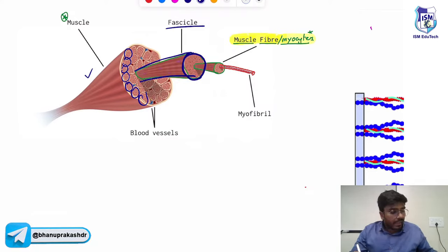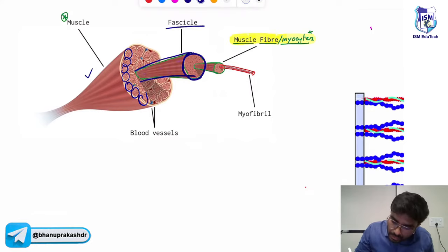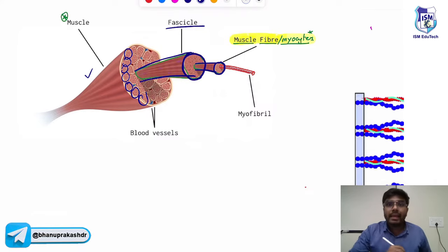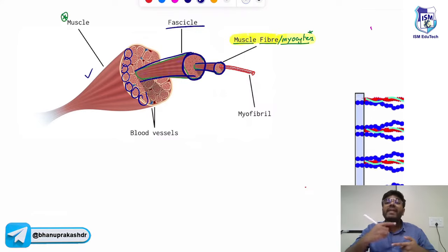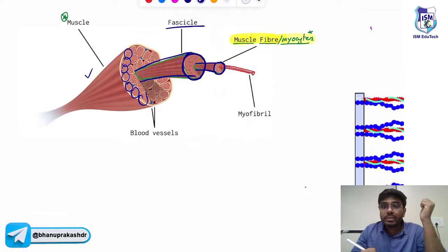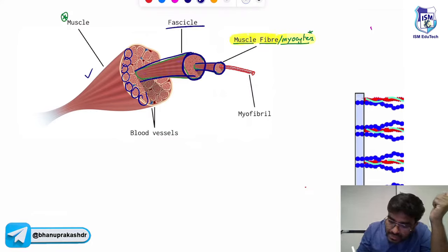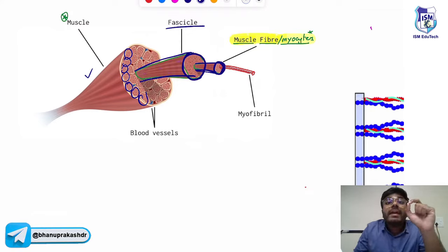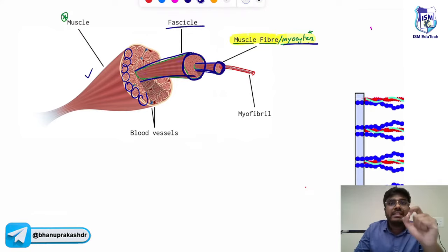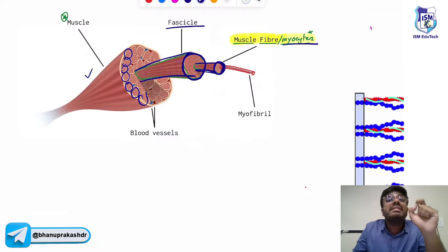Inside a fascicle, there are muscle fibers. These are called as the muscle fibers. Inside a fascicle, there are muscle fibers, and this muscle fiber is the real muscle cell — it's a myocyte, a real muscle cell.